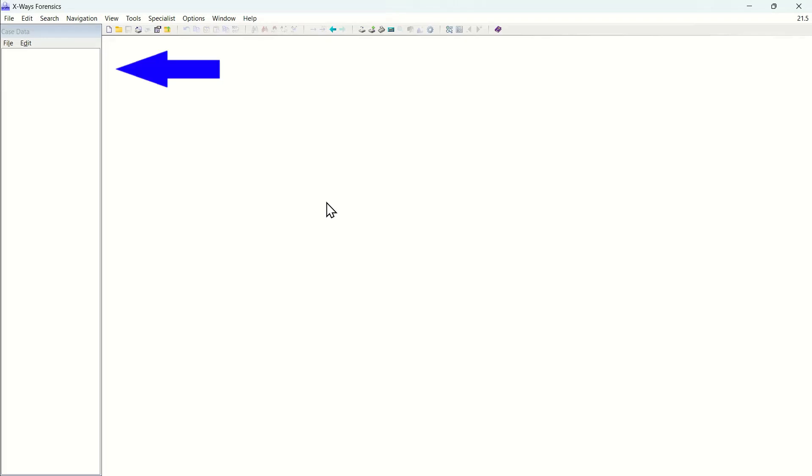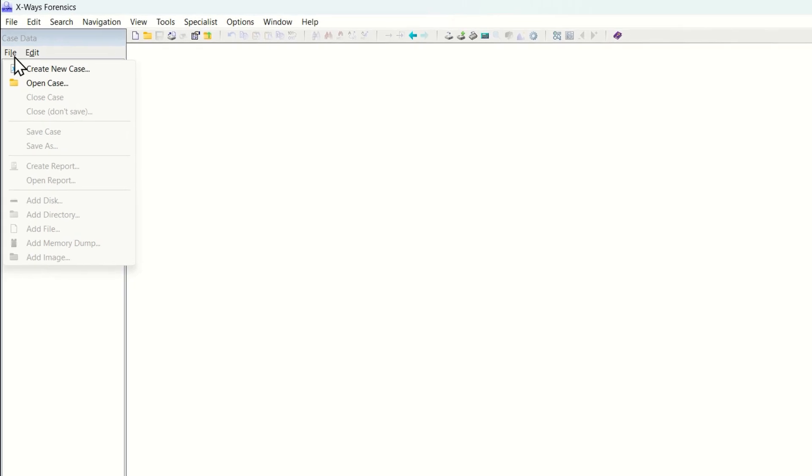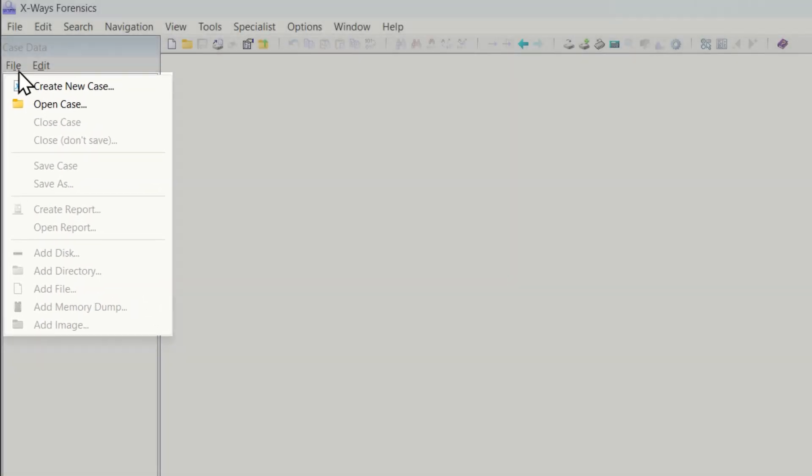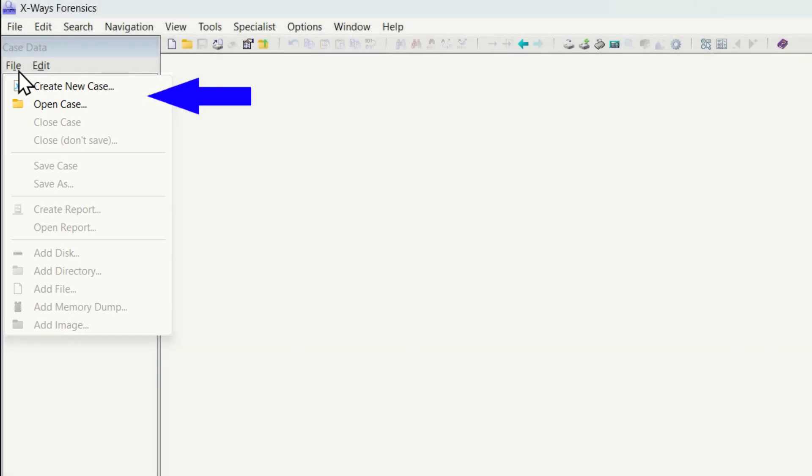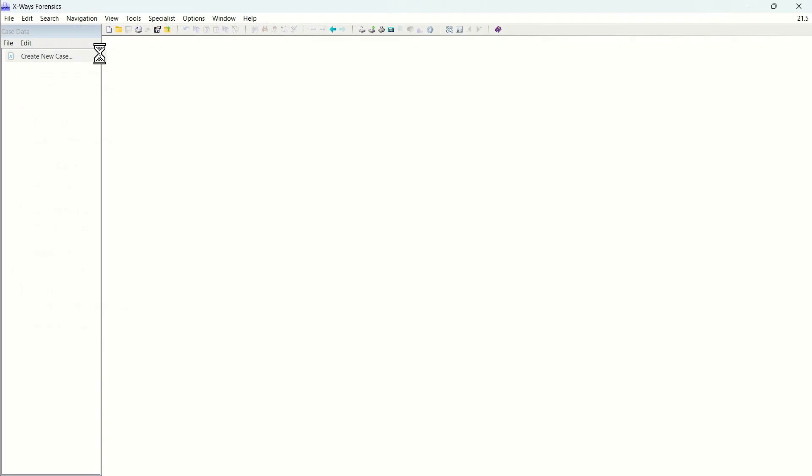In the left of your X-Ways Forensics interface you can see the case data pane. Clicking on file in the case data pane you will see two options available. Let's create a new case by clicking on create new case.